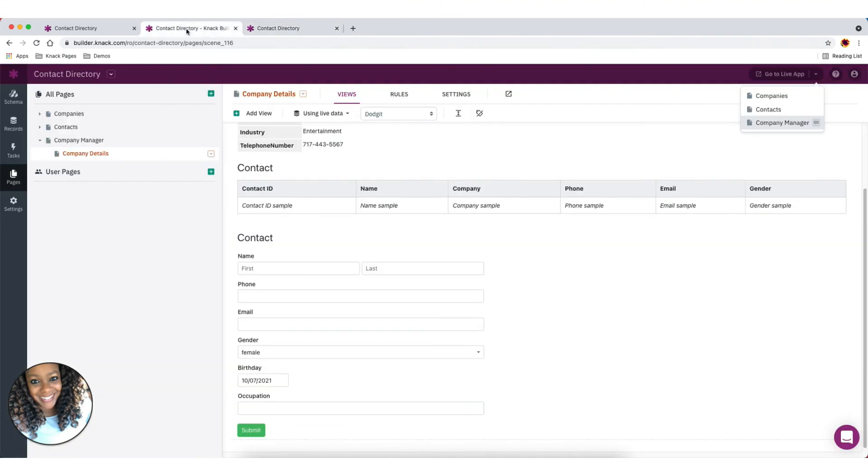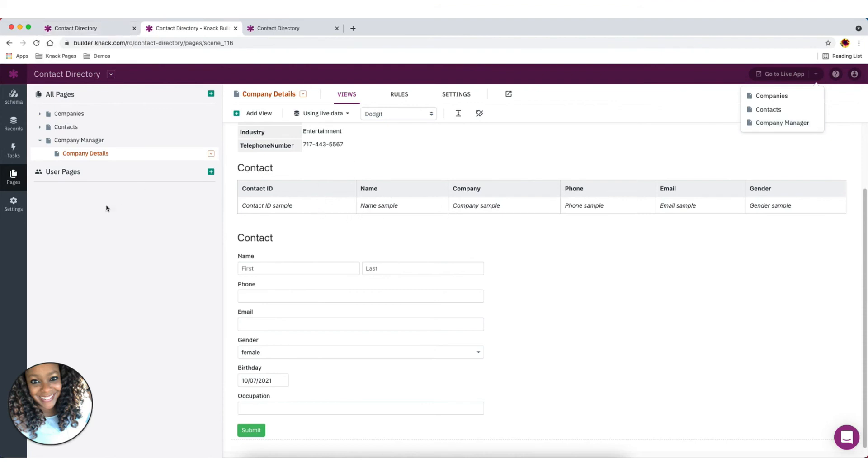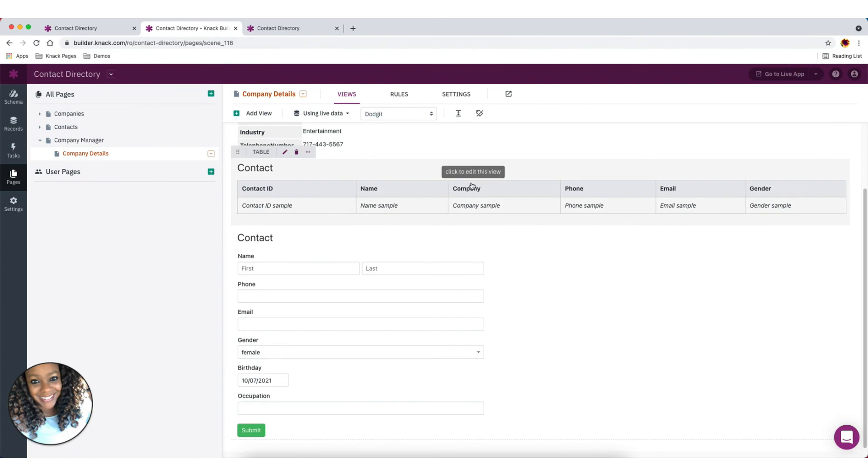So that's it for the quick demo on how to add that parent-child record in your live application. You can also add these views after the page has been created as well. So let's say we didn't have this contact table here. We can still add this to the view if we wanted to.